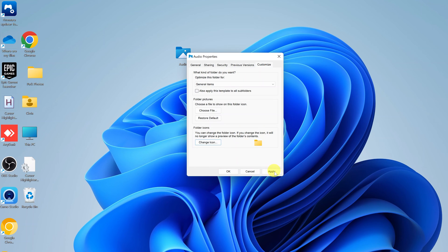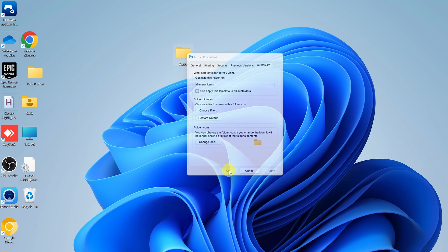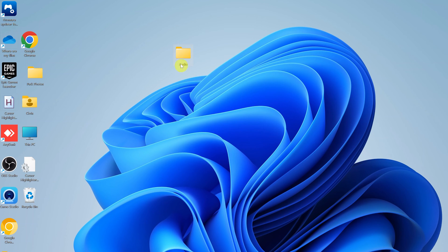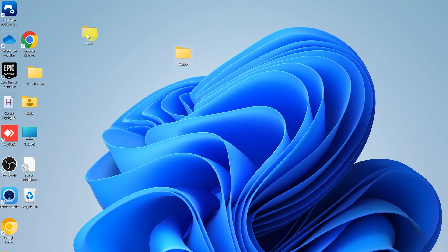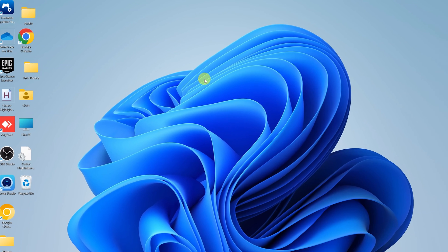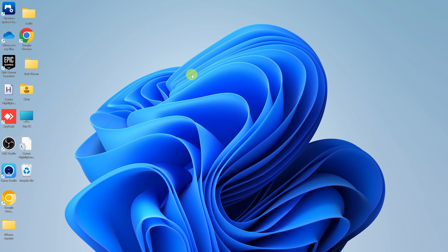And then once you do that, simply click on Apply and click OK. And as you can see, the folder icon is back to the original default icon. It's as simple as that. Thanks for watching, leave your comments and questions down below, and good luck.